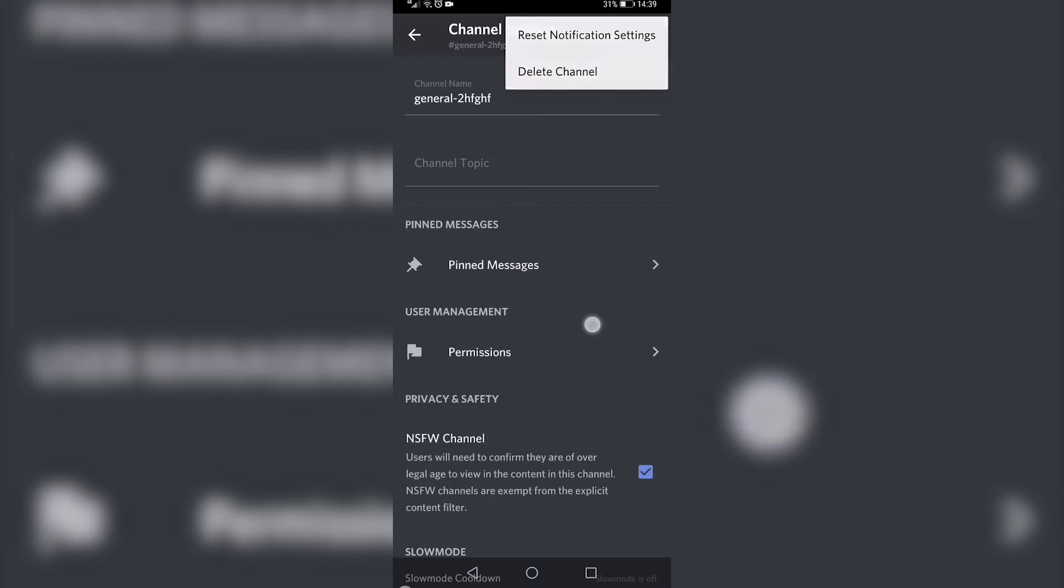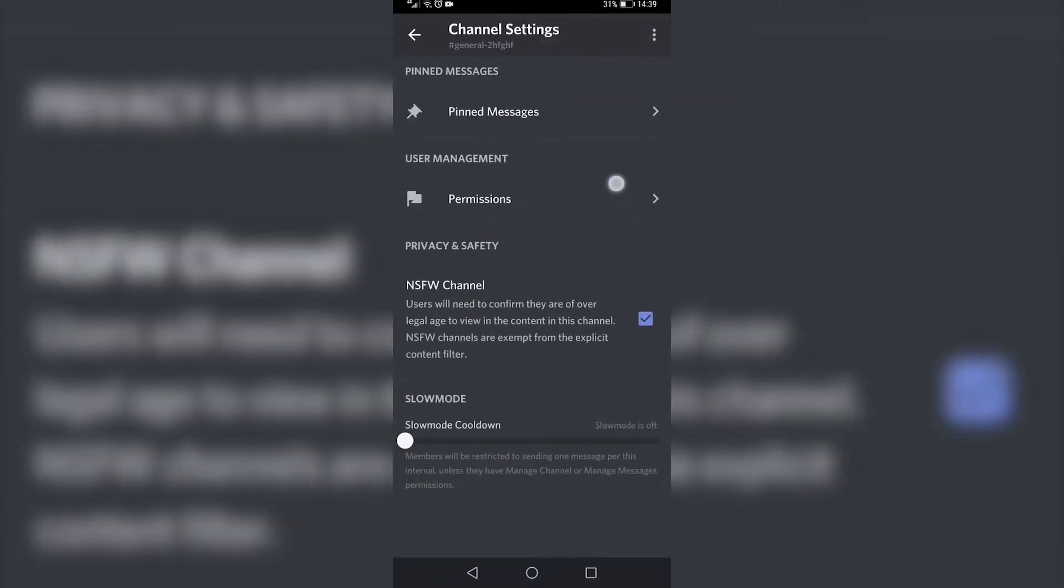If you're on an iPhone, you'll just have to scroll down and there should be a delete channel button in red. Then you can go ahead and tap on that.